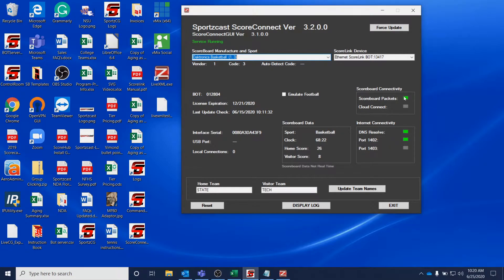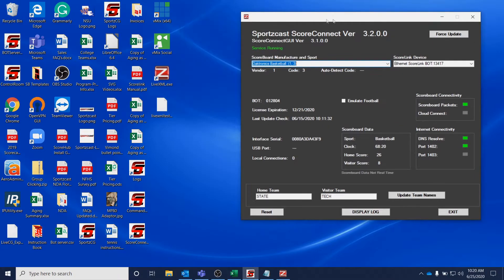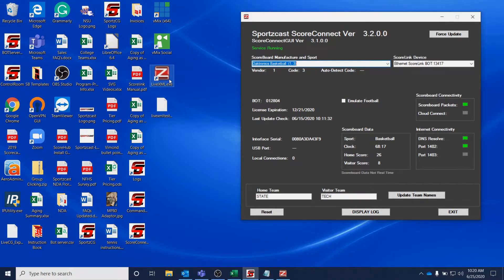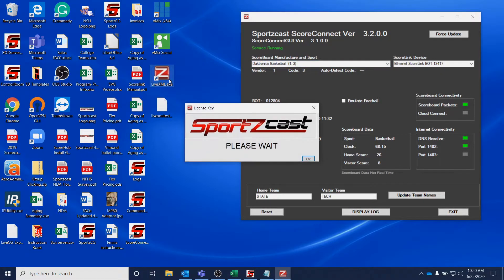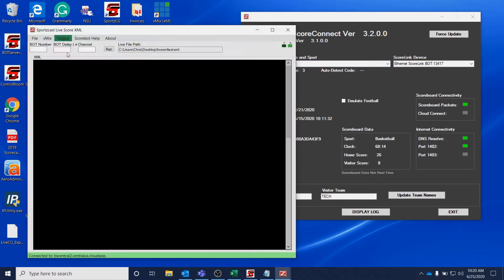Once you're at that point, you want to contact support to make sure you get a license key for LiveXML. Once you have the license key, you can open LiveXML.